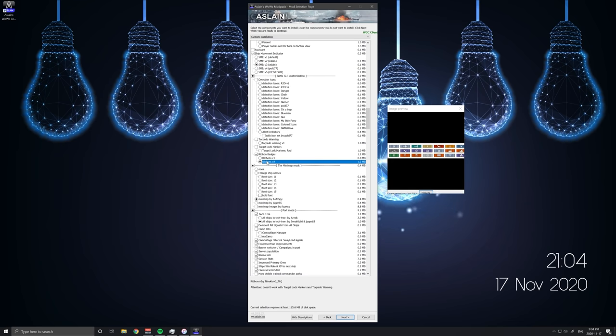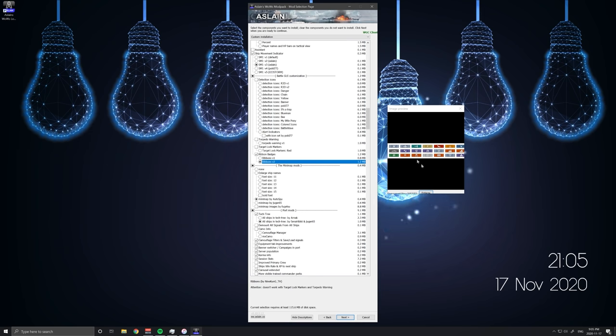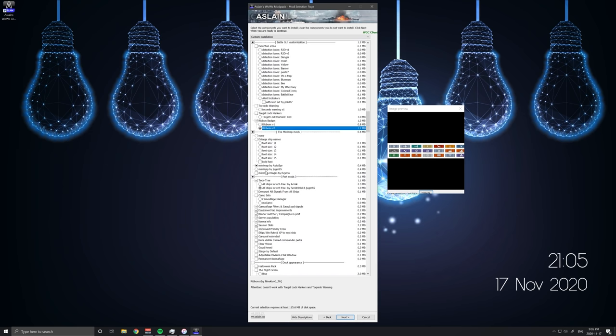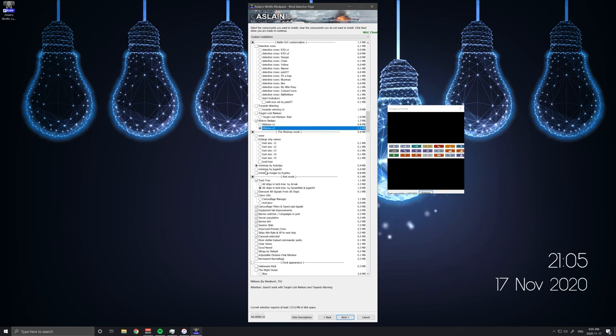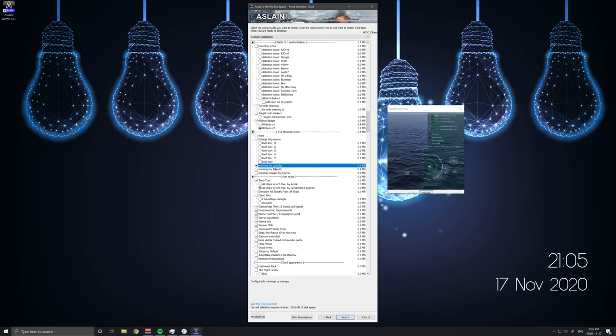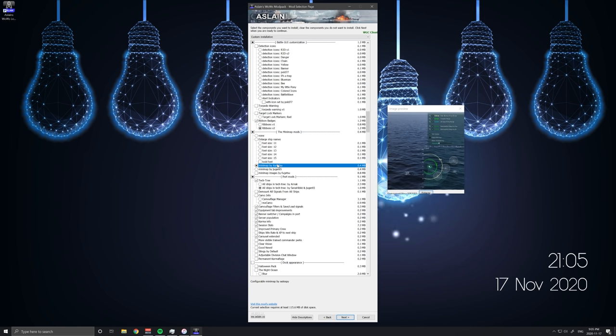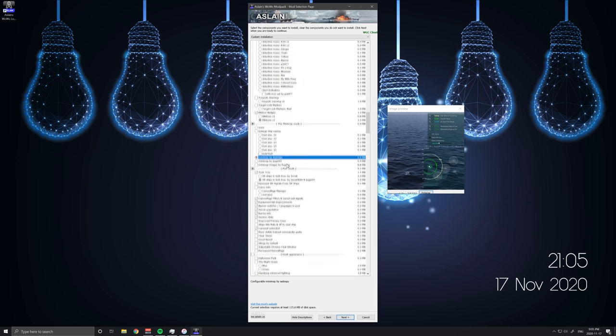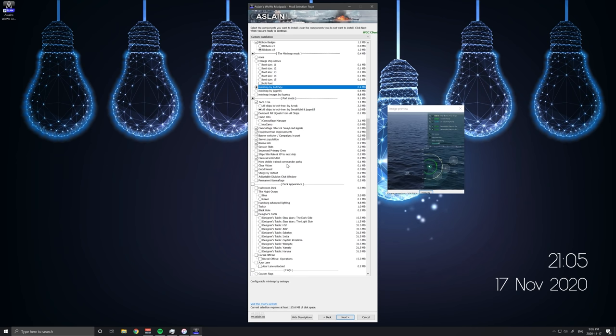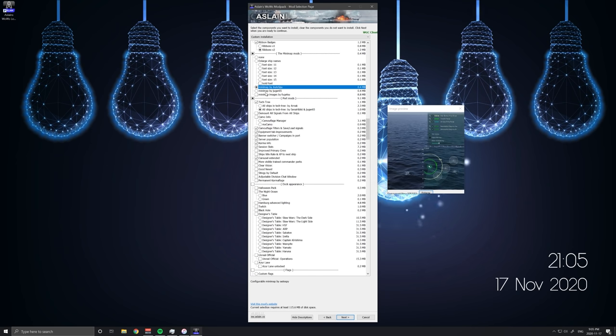Ribbons V2. This is the one that makes the ribbons look like I think World of Warships Legends. The console version has these ribbons. And they just look better honestly. I don't know why Wargaming hasn't updated the main game with it. But okay. Minimap by Autospy. This thing has a ton of customization which I will show you once we get into game. It does everything that the old Battleframe minimap did, except the radar range I believe of enemy ships. I think. I actually haven't looked into it too much. So we'll get into that.